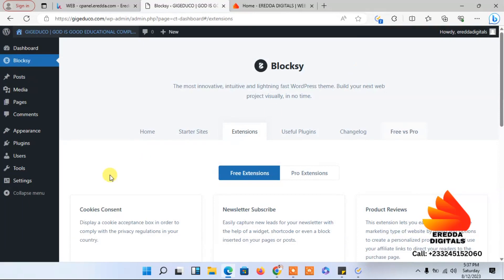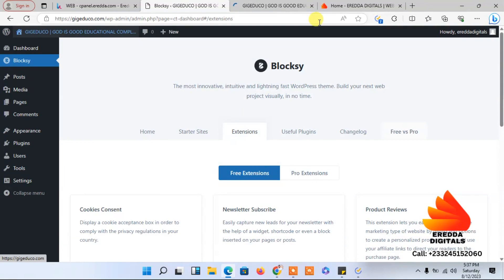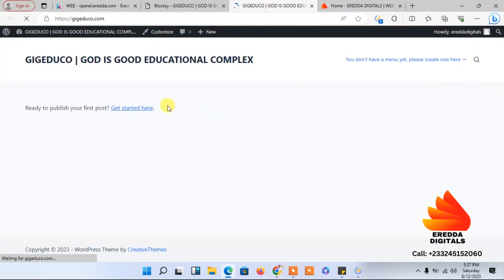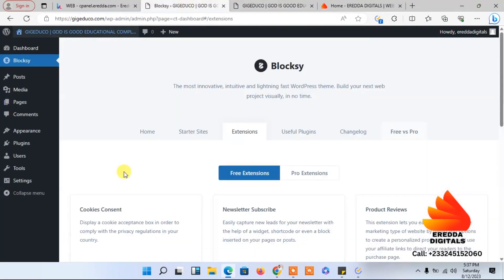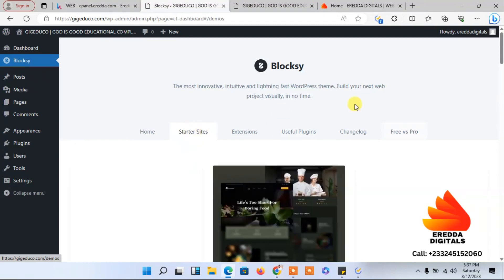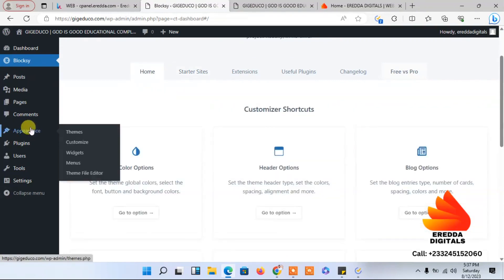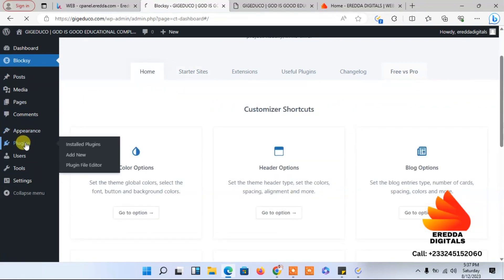Now let me open the website in a new tab — just right-click and open in a new tab so you'll be able to follow our progress. This is the interface. Now let's come back here. If you want to install a template you can come here and install one, but we are not going to use a template. Let's go back to Plugins.